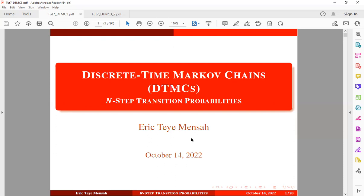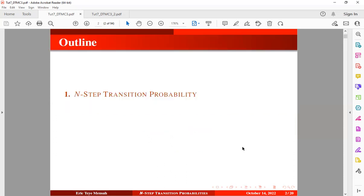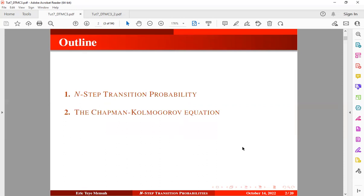In the next session, we have a discrete time Markov chain and the n-step transition probabilities. So in this session, we'll be looking at a brief introduction to the n-step transition probabilities. Secondly, we'll look at how to estimate the n-step transition probabilities using the Chapman-Kolmogorov equations. And finally, we'll take a look at some worked examples.